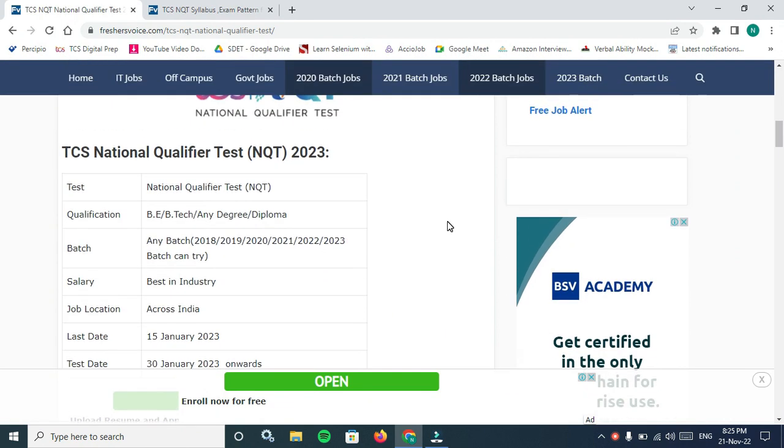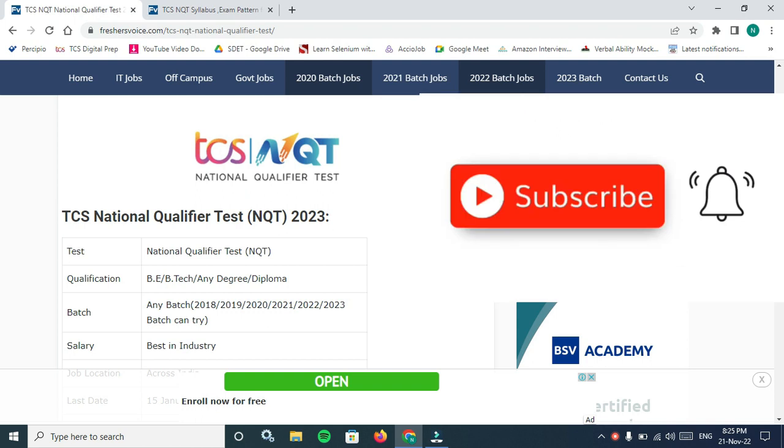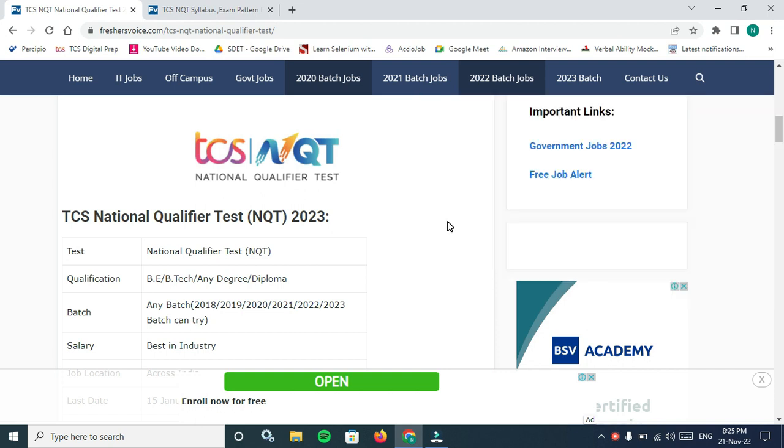That's all about TCS NQT friends. Do not forget to apply and do not forget to subscribe and share this job opportunity to your friends and family members. That's it for now. We will meet in the next video. Jai Hind, Jai Bharat.